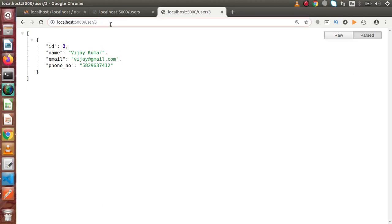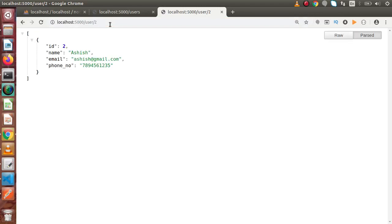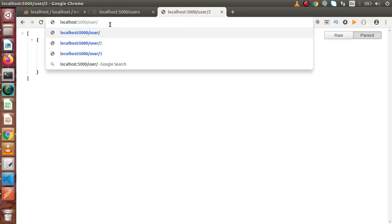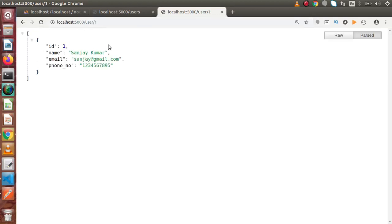In the same way, if we pass the second number, we are getting the second number ID. Again, if we pass the first, we are getting the same, the first result data.